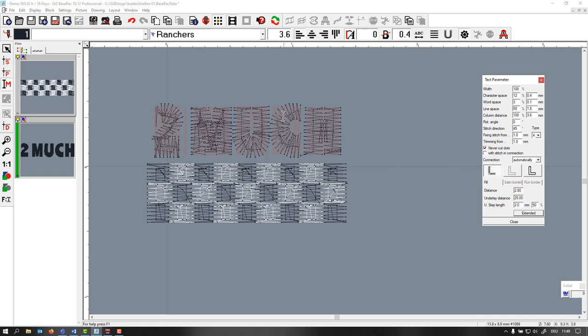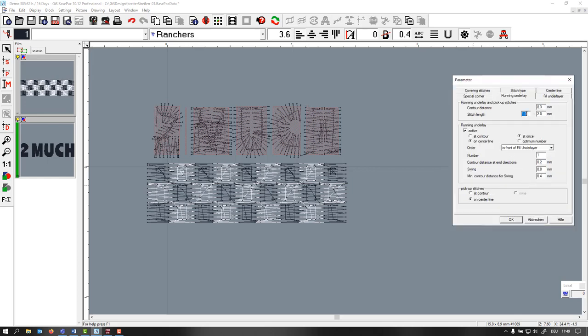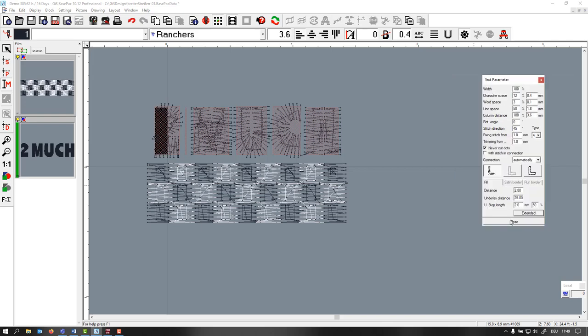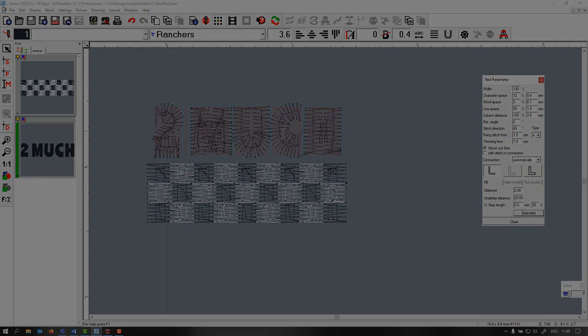Now it will run through. You see this stitch here is very long, so probably it will fall out of the letter. In order to avoid this we make this much shorter - 2.8. Now you see the stitches are even shorter here.